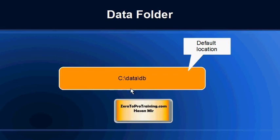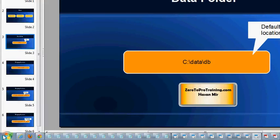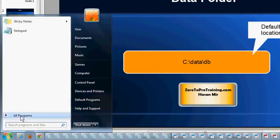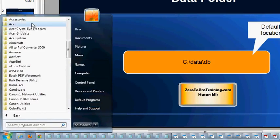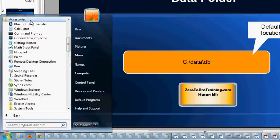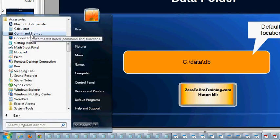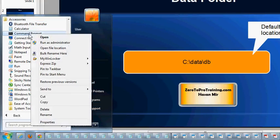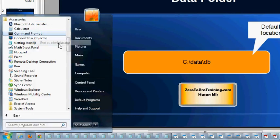This is the default location that MongoDB expects to be there for the database. Now I'm going into my start menu, all programs, accessories, and command prompt. Right-click on the command prompt and choose run as administrator.